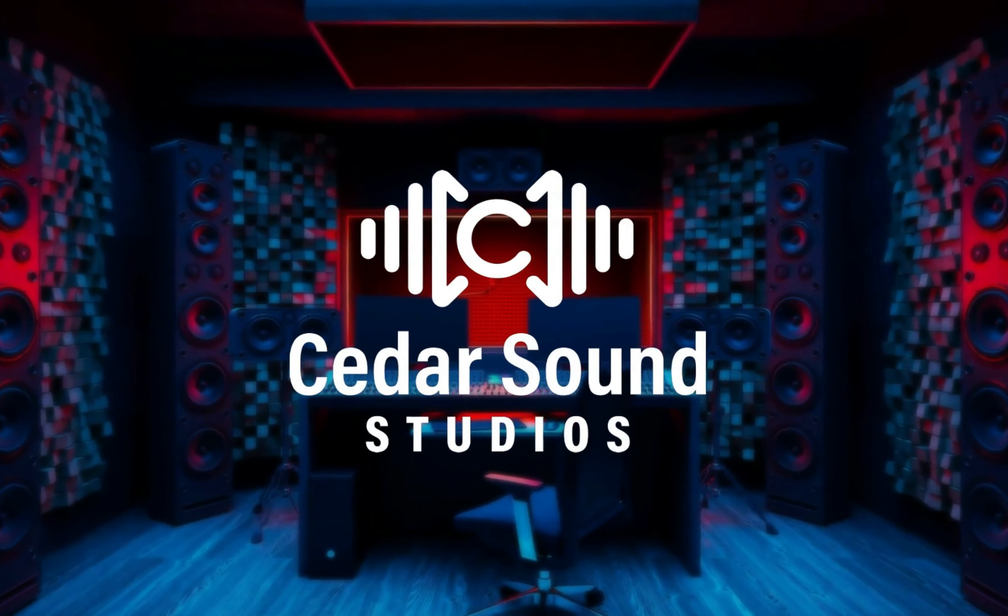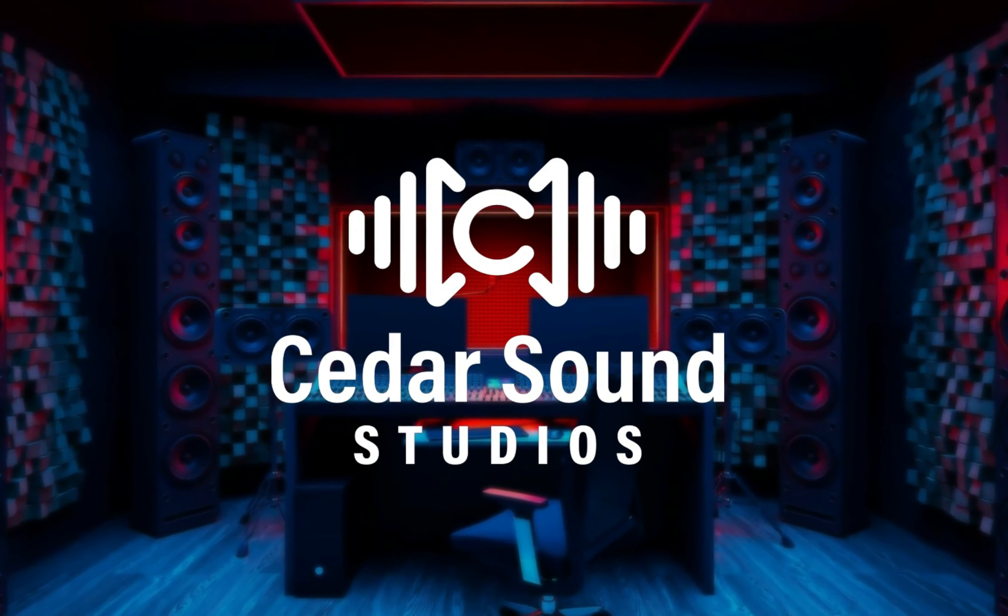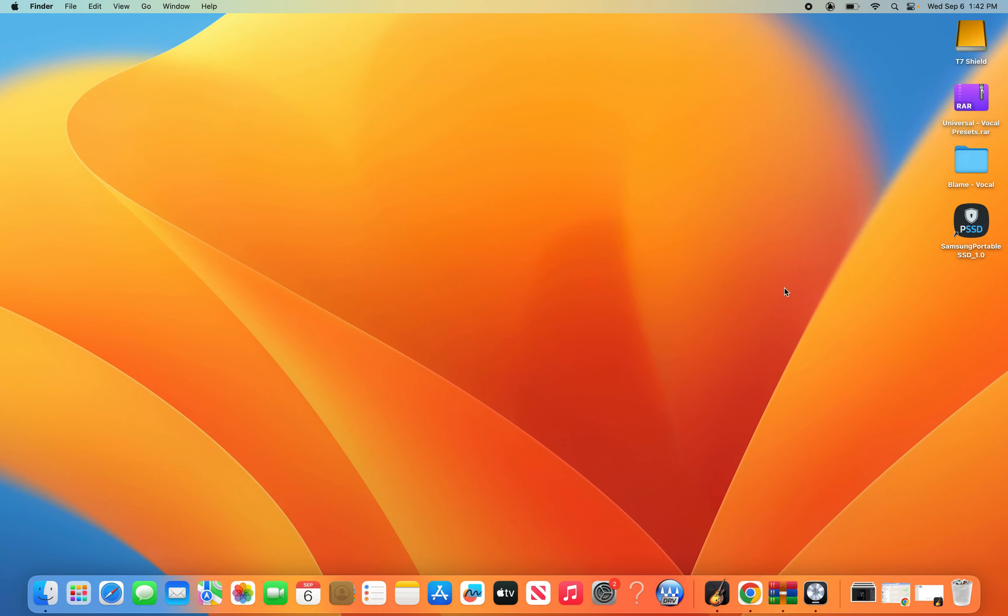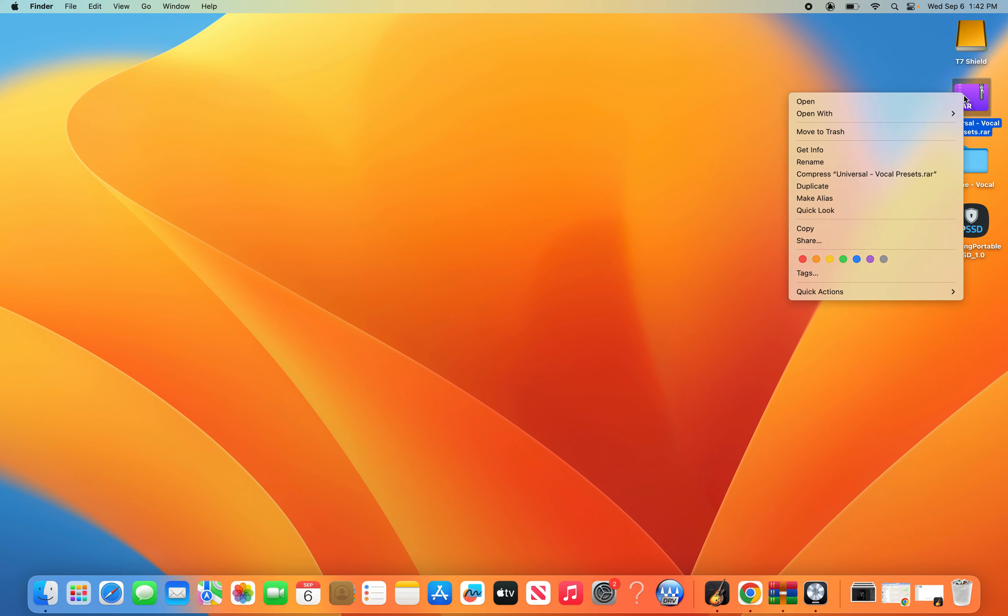How's it going everyone? This is Josh from Cedar Sound Studios. In this video I'll be going over how to install vocal presets into Logic Pro.